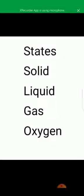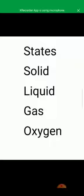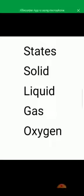Aap logon ko pata hai class mein bhi jaise aap logon ko karwaya jata hai, usi tarah se learn karna hai. Spell solid: S-O-L-I-D. Solid. Spell liquid: L-I-Q-U-I-D. Liquid. Spell gas: G-A-S. Gas. Spell oxygen: O-X-Y-G-E-N. Oxygen.